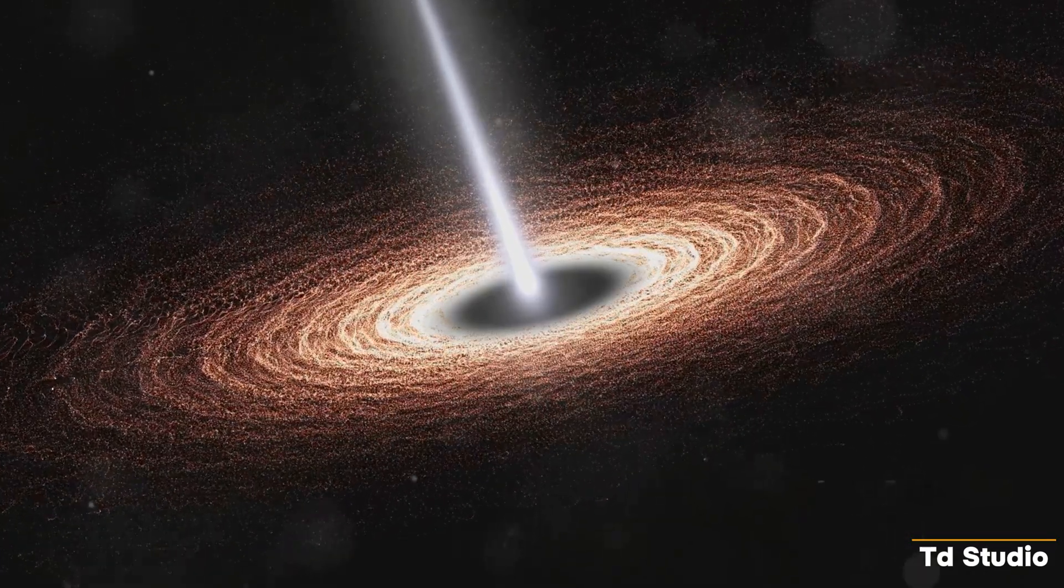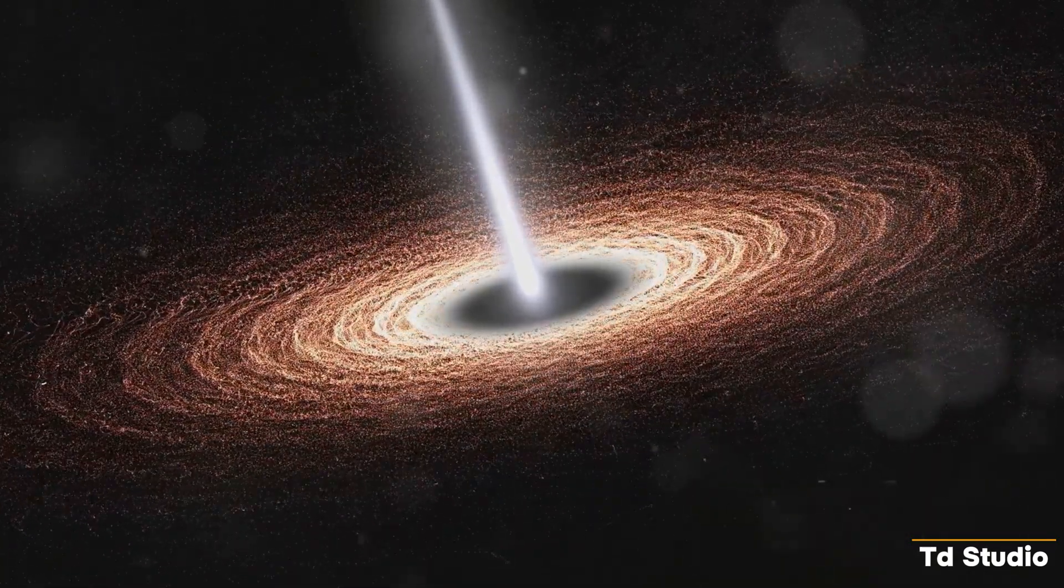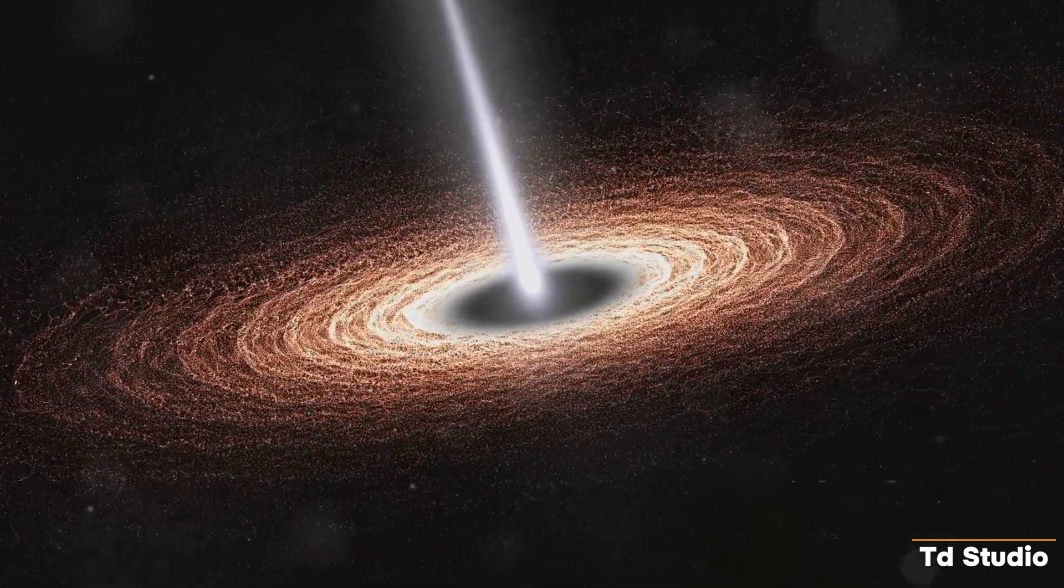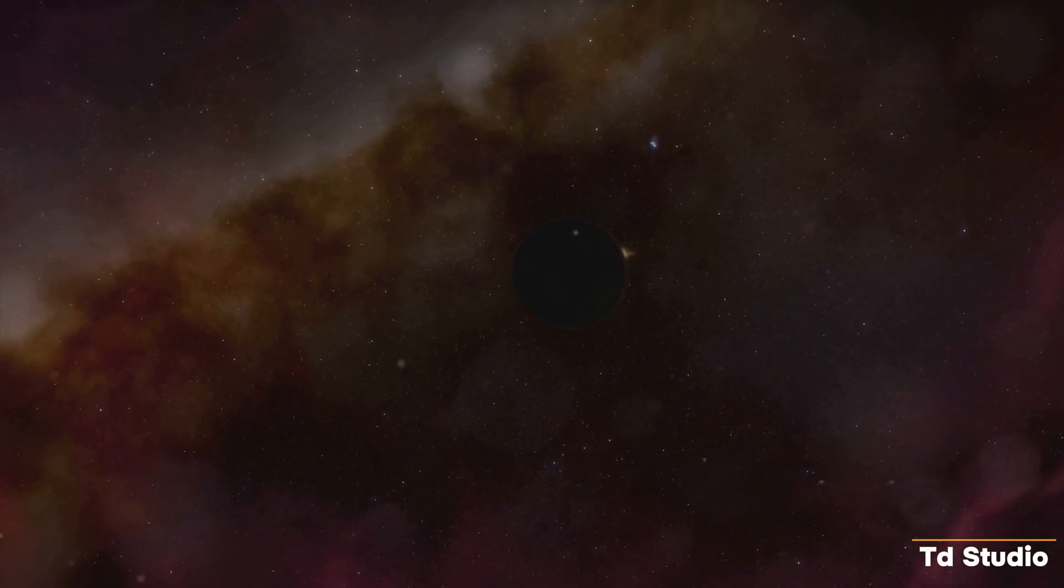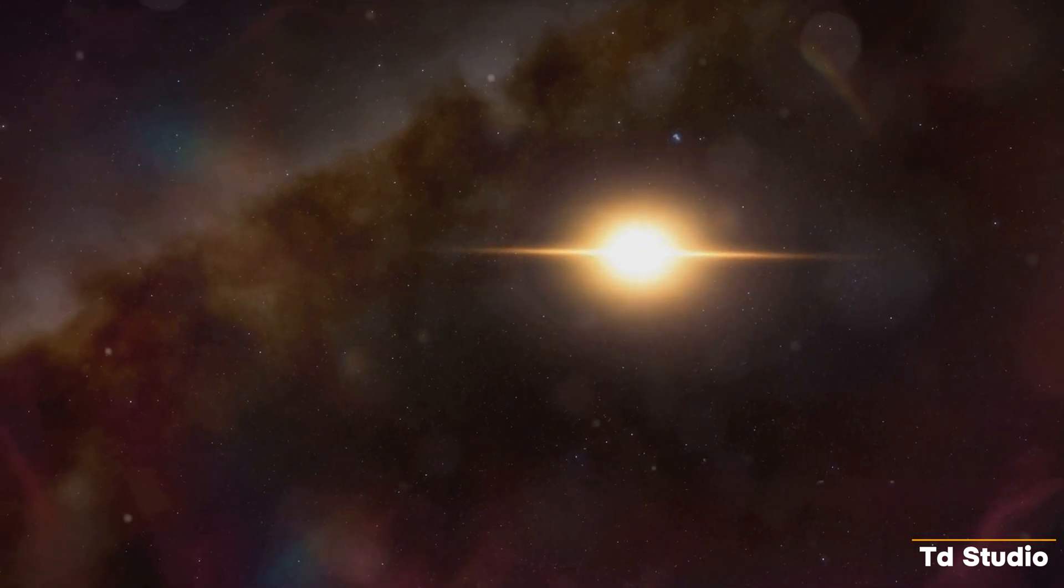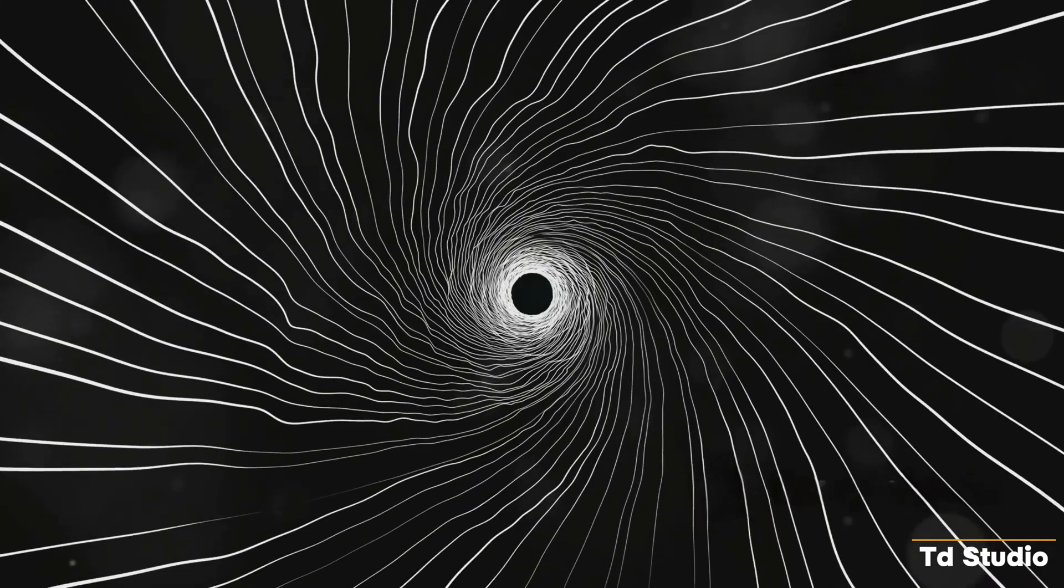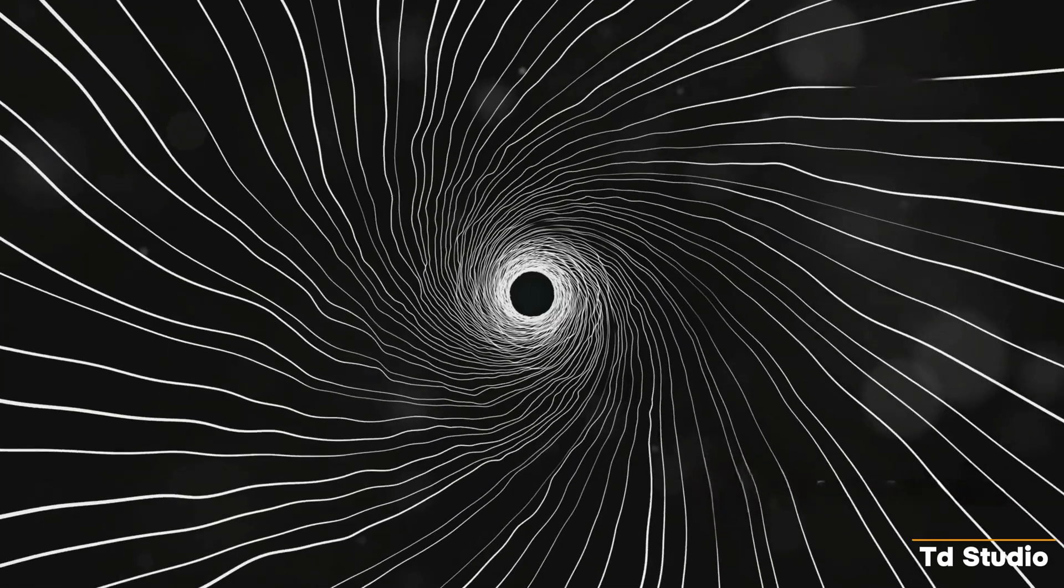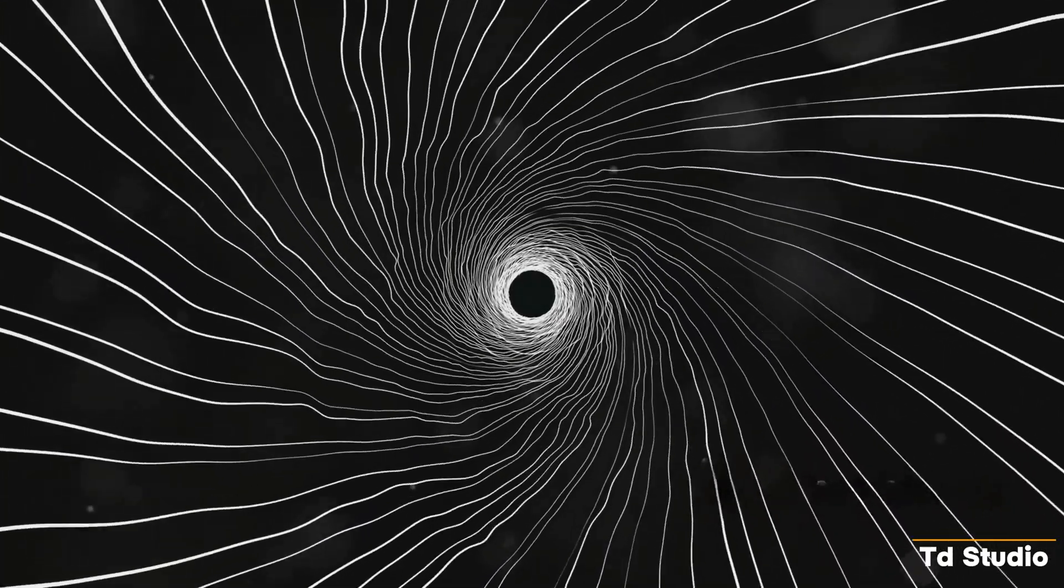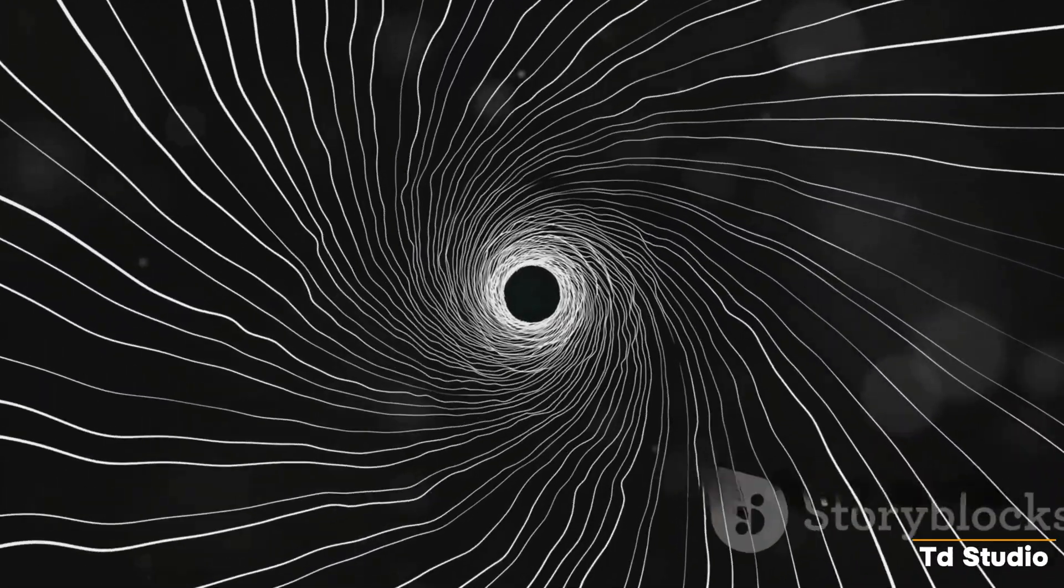The intense radiation emitted by the black hole's accretion disk would bombard our planet, stripping away our atmosphere. The lack of atmosphere would lead to extreme temperature swings, making Earth uninhabitable. This scenario highlights the fragility of our existence and the importance of appreciating the delicate balance that allows life to thrive on Earth.